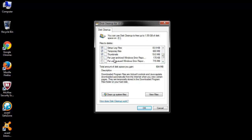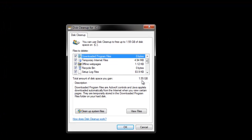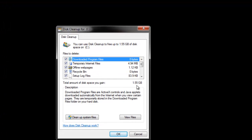In this list, mark the files you want to delete. Here, you can see the amount of disk space you will gain after the cleanup.